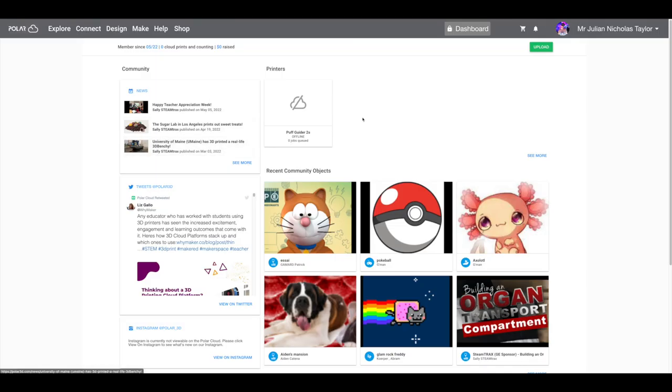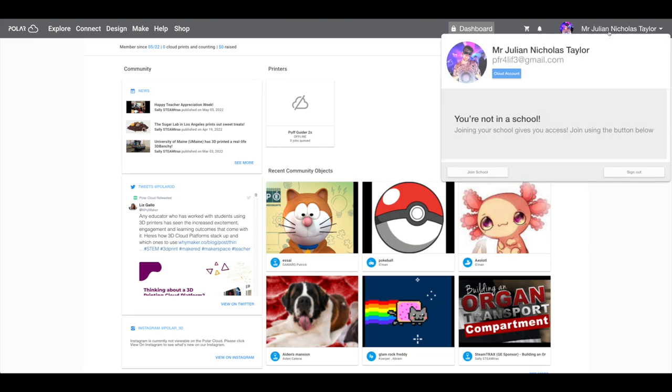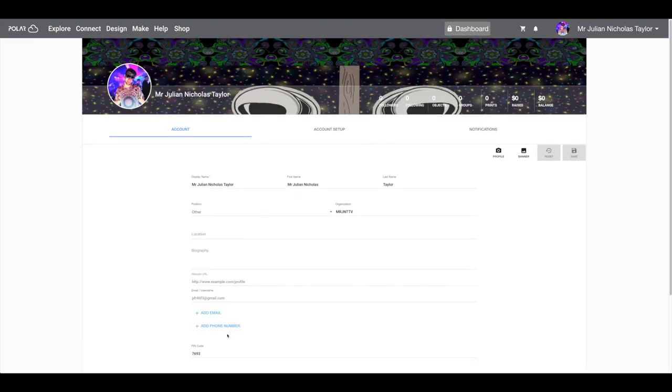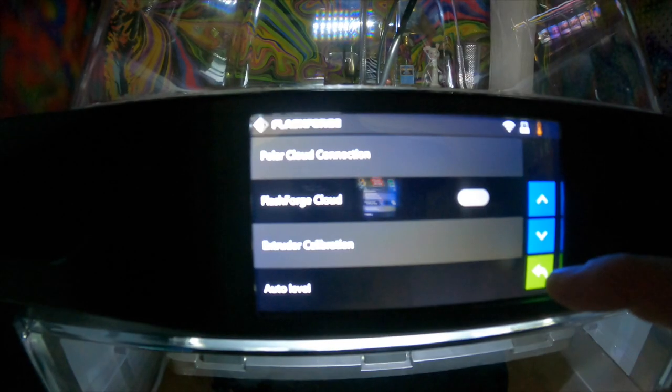First, sign up for free or connect your Google account. Next, in the top right corner, click on your account name and everything. Go to your cloud account, and then from there, the bottom of the page, you'll see your PIN. You'll take that PIN and your account email address.